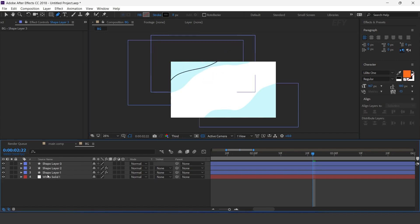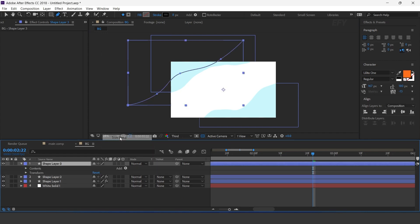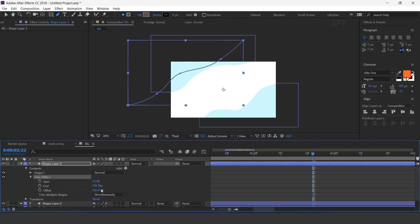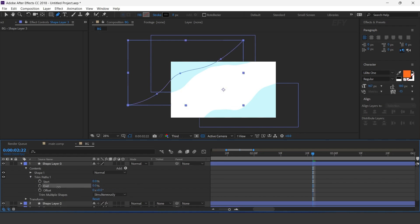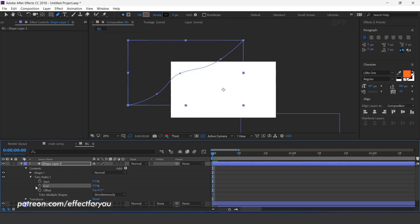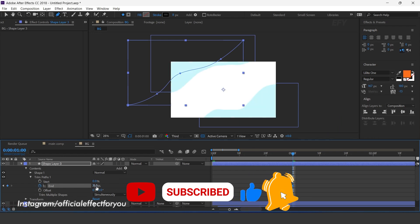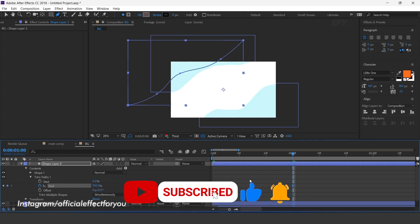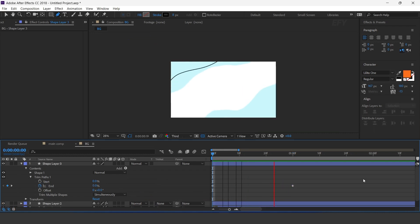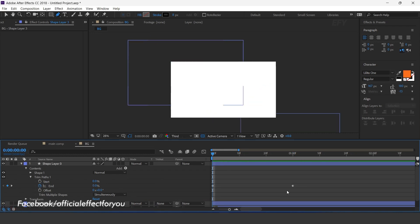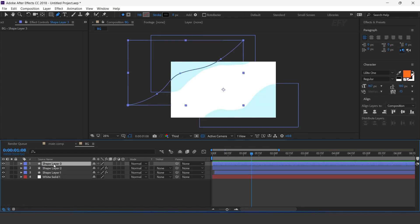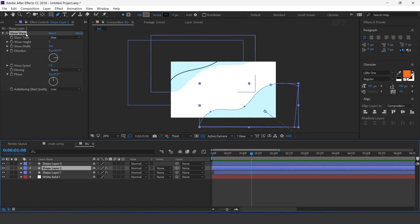Now create a random stroke like this. Open the shape layer and add trim paths. Open trim paths and change end to 0%. Add a keyframe on the first frame, then go 1 second forward and change the end amount to 100%. Similarly, apply the wave warp effect on this layer.